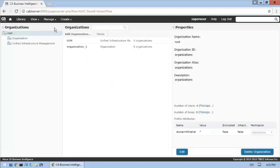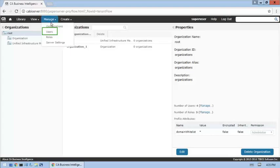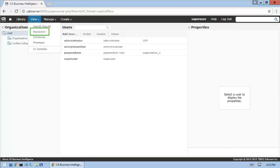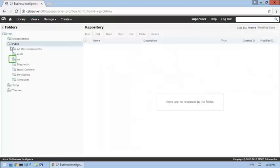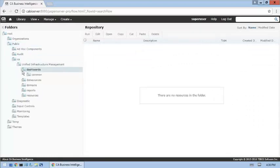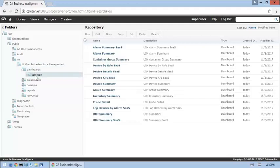The UIM organization is present. Next, we'll verify that default users were created. Here, we can see that an administrator user was created for the UIM organization. The last step is to verify that the UIM dashboards and other UIM objects were added to the repository. The UIM dashboards are present. Other objects were also added by the JAR file installation. It looks like we're ready to continue with the implementation process.